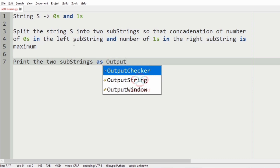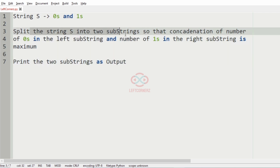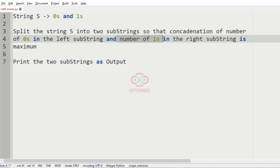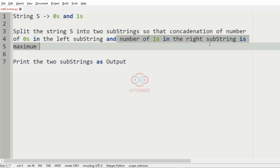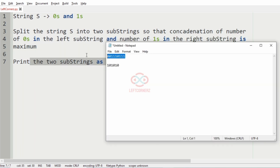The program must accept a string S containing 0s and 1s and it must split the string into two substrings so that the concatenation of the number of zeros in the left substring and the number of ones in the right substring is maximum. Finally, the program must print the two substrings as the output. Now let us consider our test case.